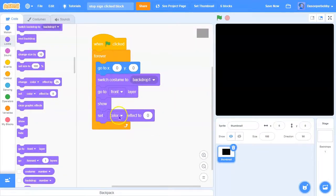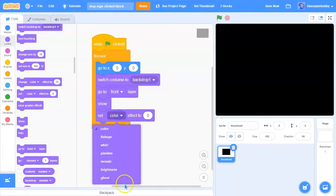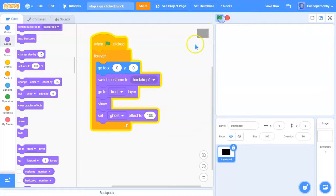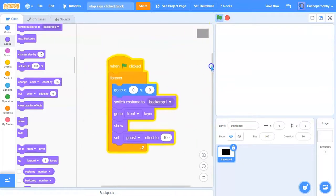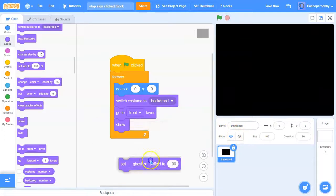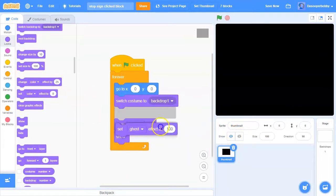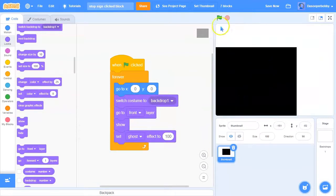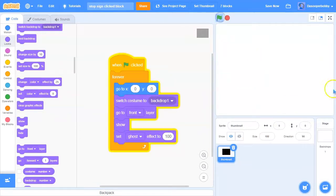Drag a 'set color effect' block, change this to ghost and make it 100. Right now you can't see anything, but it's still showing — the ghost effect makes it invisible but it's still there, you just can't see it.